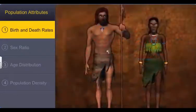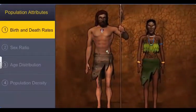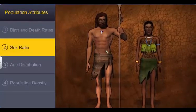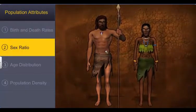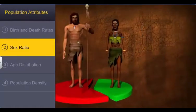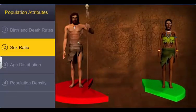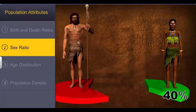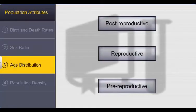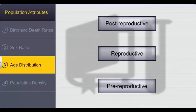Apart from birth and death rates, another important attribute of a population is sex ratio. For example, in this tribe, 40% of the population are females and 60% are males. Moreover, at any point in time, this population consists of individuals who may belong to pre-reproductive, reproductive, and post-reproductive age groups.